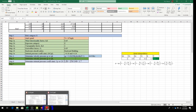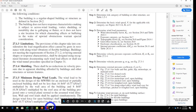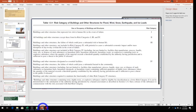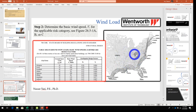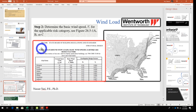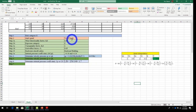Step 2 is finding the basic wind speed for our location. You can find this from the ASCE wind speed map by locating your city, or from a local code. For example, Massachusetts 780 CMR lists wind speed for every town. Using both the map and the local code for St. Louis, Missouri, the wind speed is 107 miles per hour.